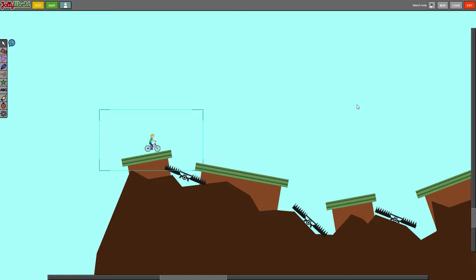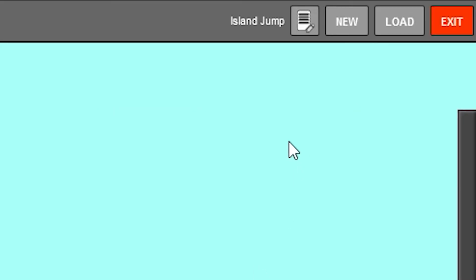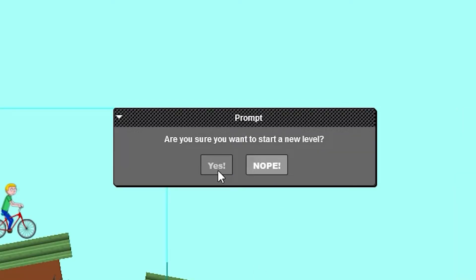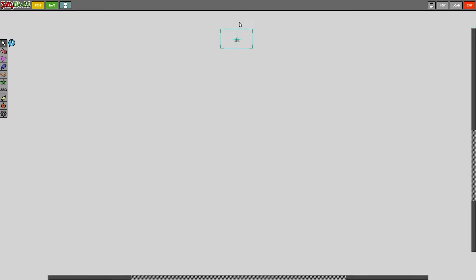As well I'm going to show you how to make a new empty blank canvas and you do that by pressing the new button, confirm and there you go. You have your empty level.